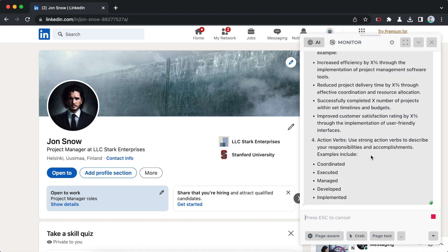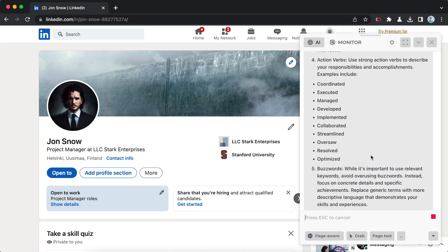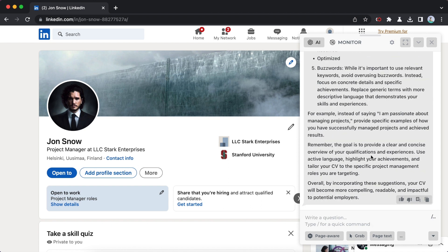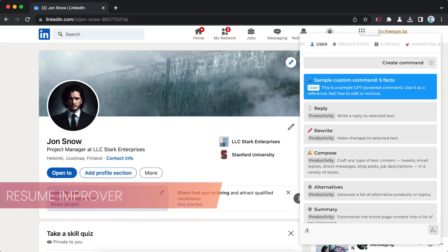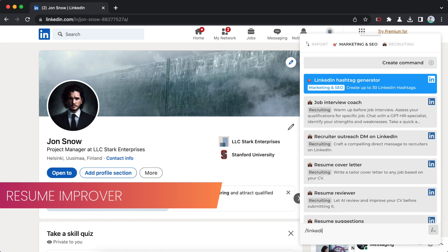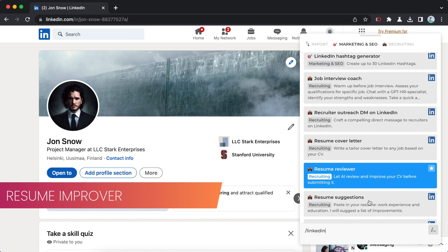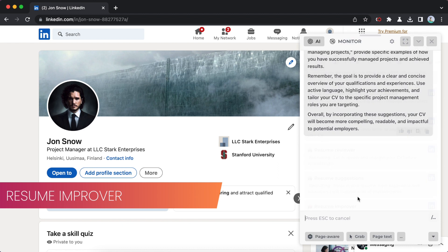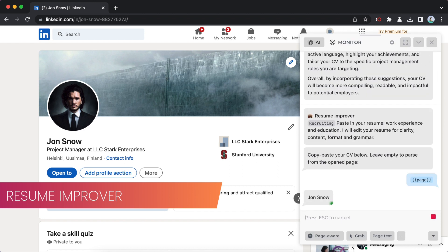Wait for resume analysis to complete. Feel free to ask me to rewrite your CV. Type slash and LinkedIn, and select the resume improver command.